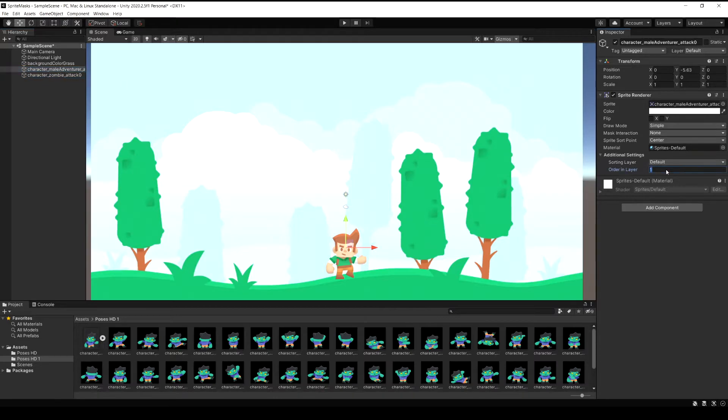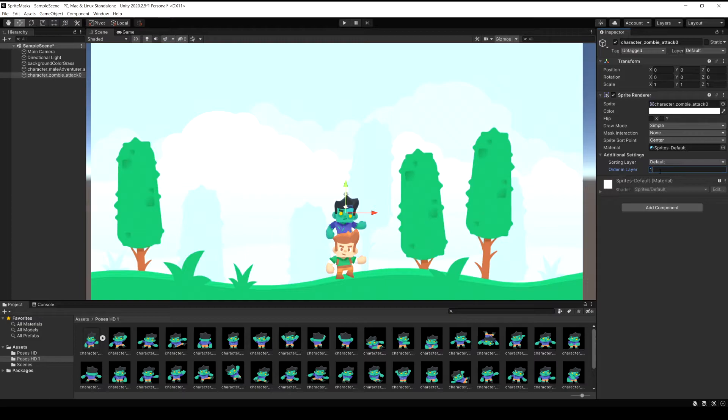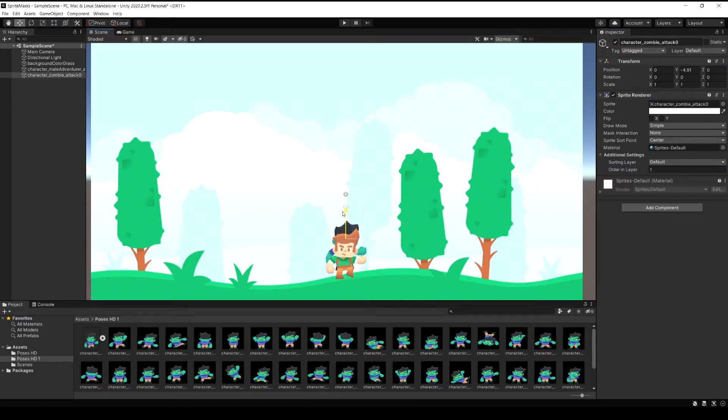I'm just going to change the player's order in layer to two and then I'm going to set the zombie to one. So the player's in front of the zombie and the zombie's behind him, and when I move them on top of each other here you can just kind of see the zombie behind him a bit.